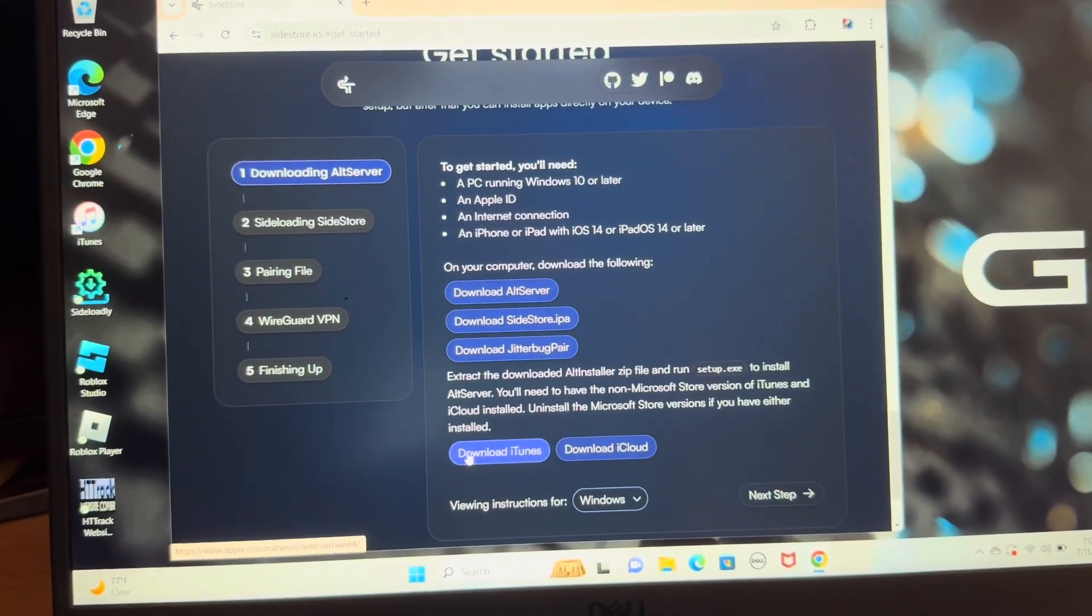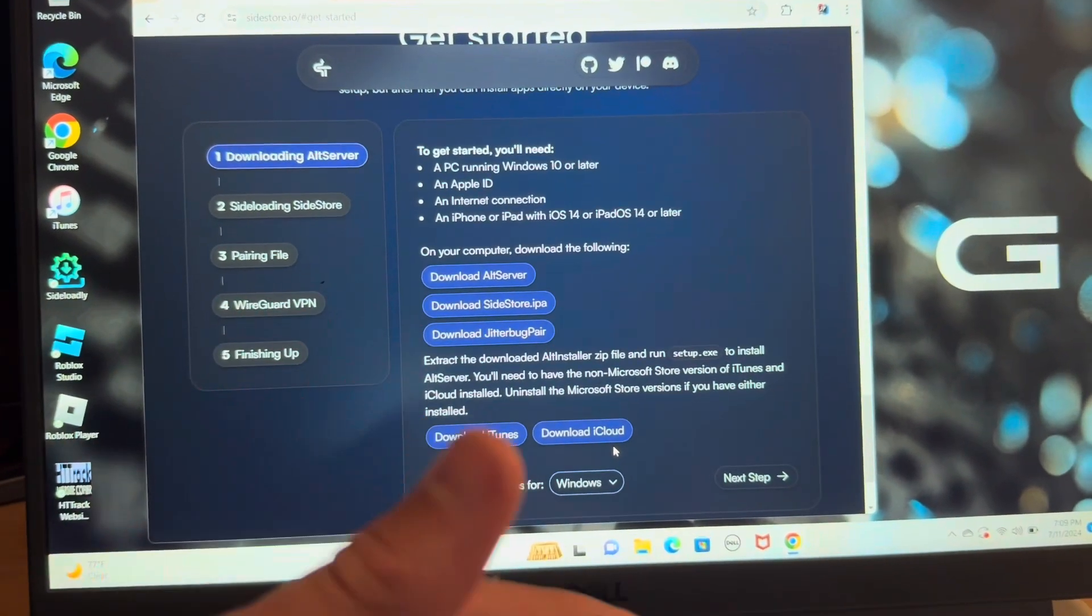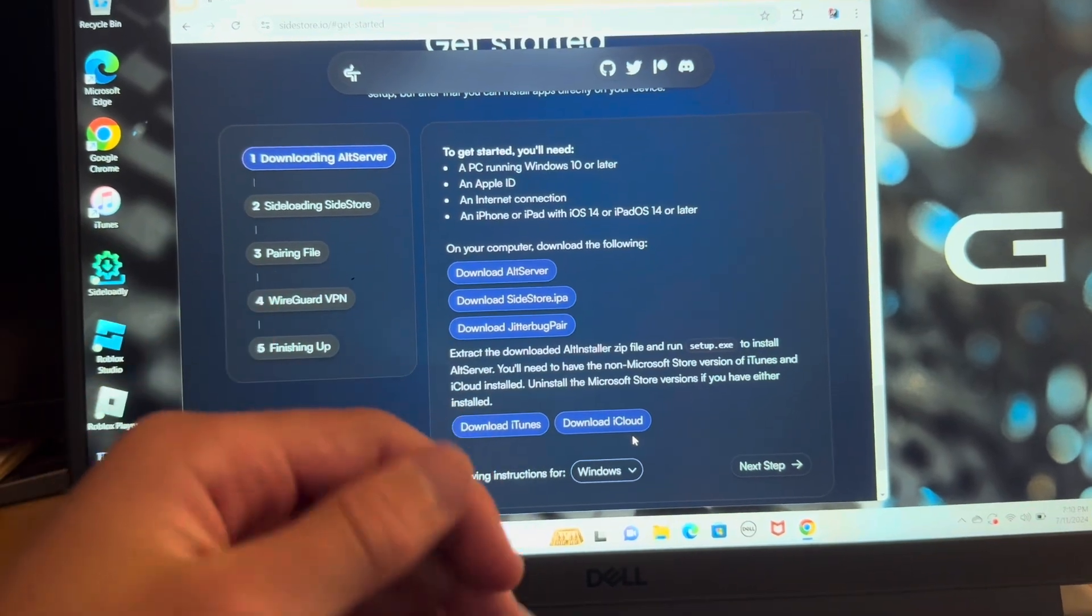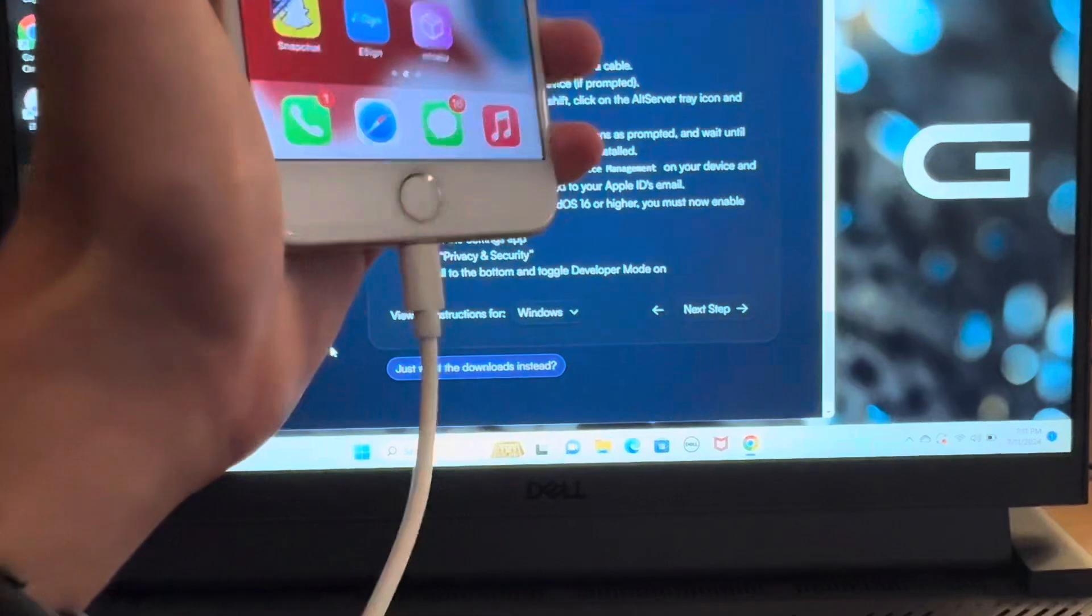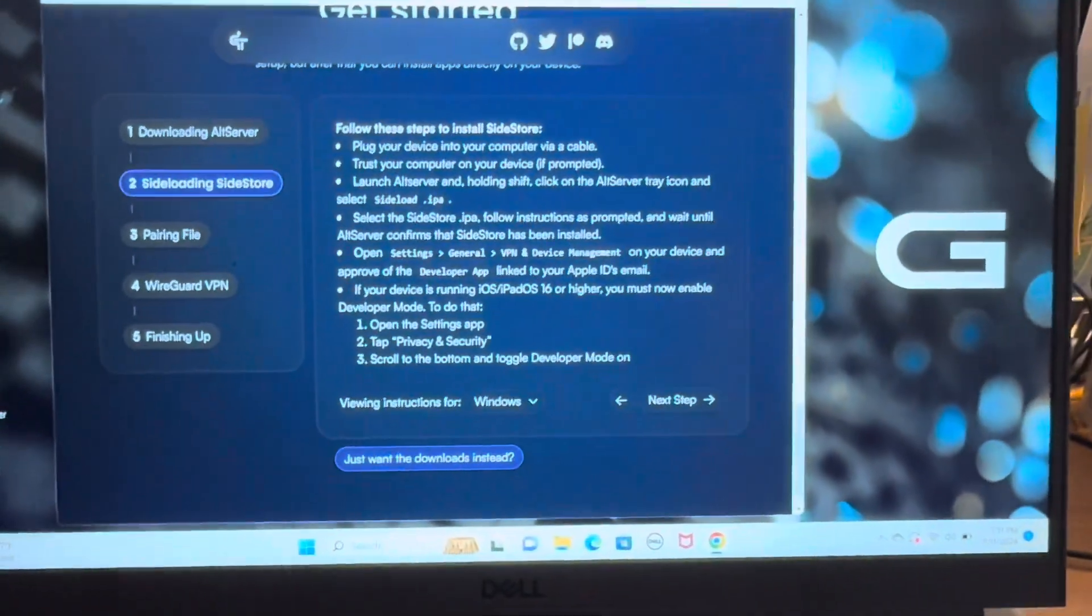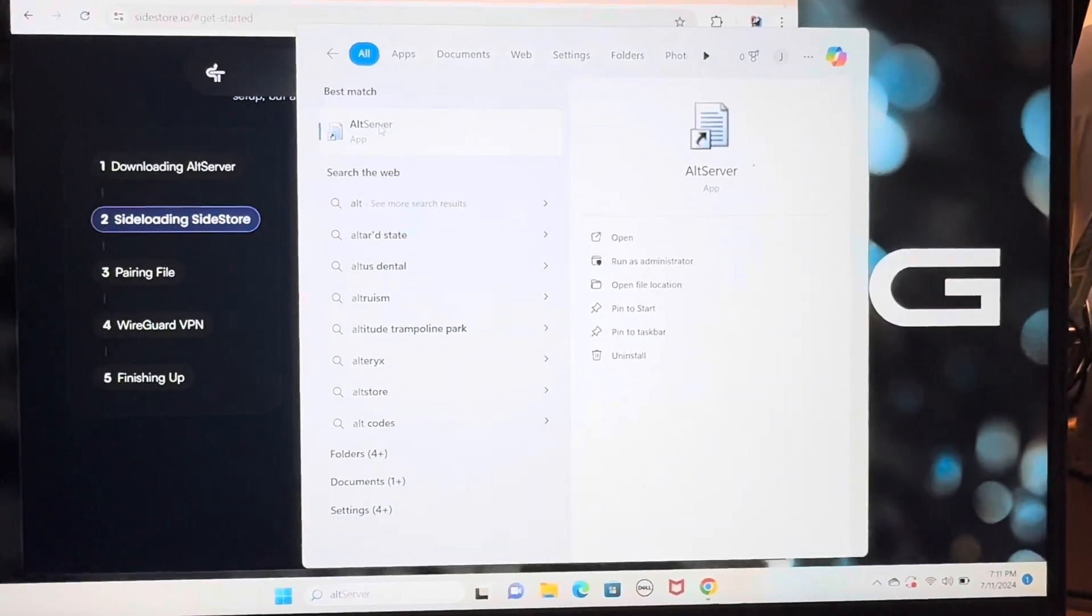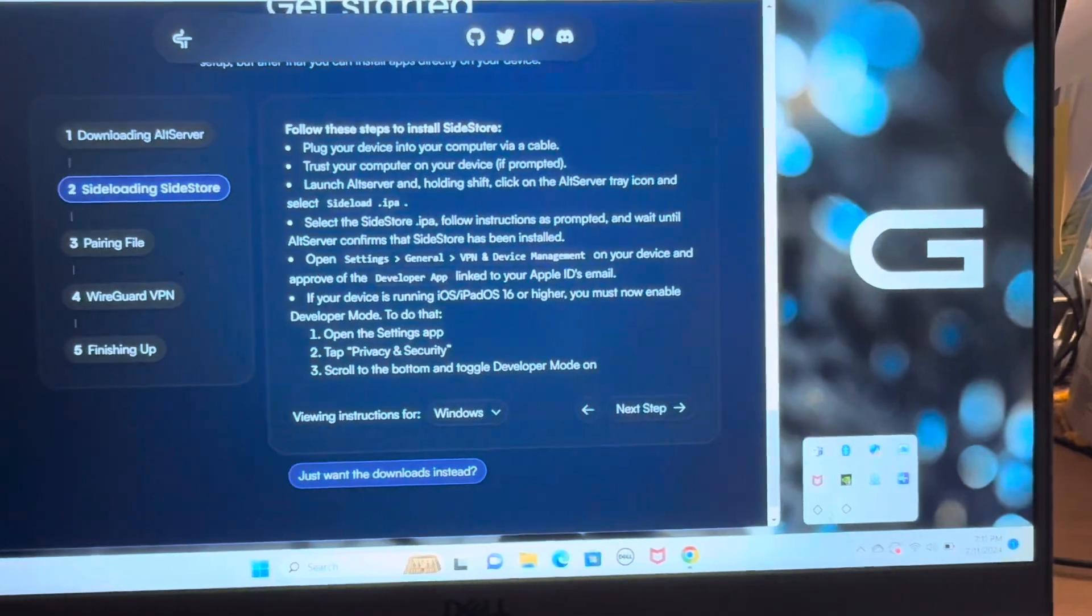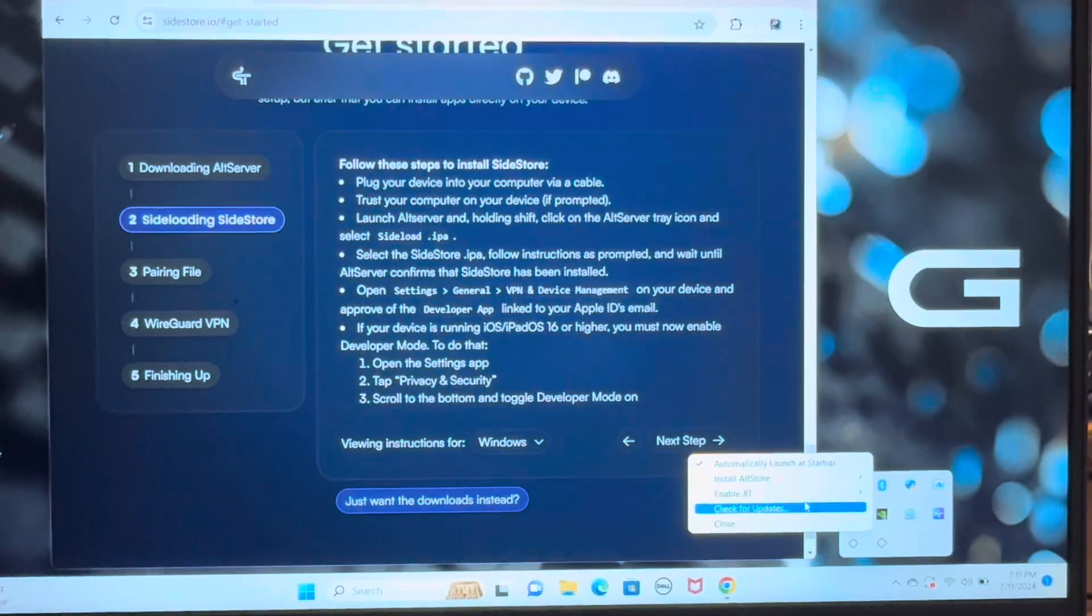And you're going to want to run iTunes and iCloud, they might make you restart your computer. If you want to see what that looks like in-depth again, check out that more in-depth SideStore video. Then with your phone plugged into your computer with a USB cord, you're going to want to run AltServer, which is just one of the things you just downloaded, and you're just going to run it.